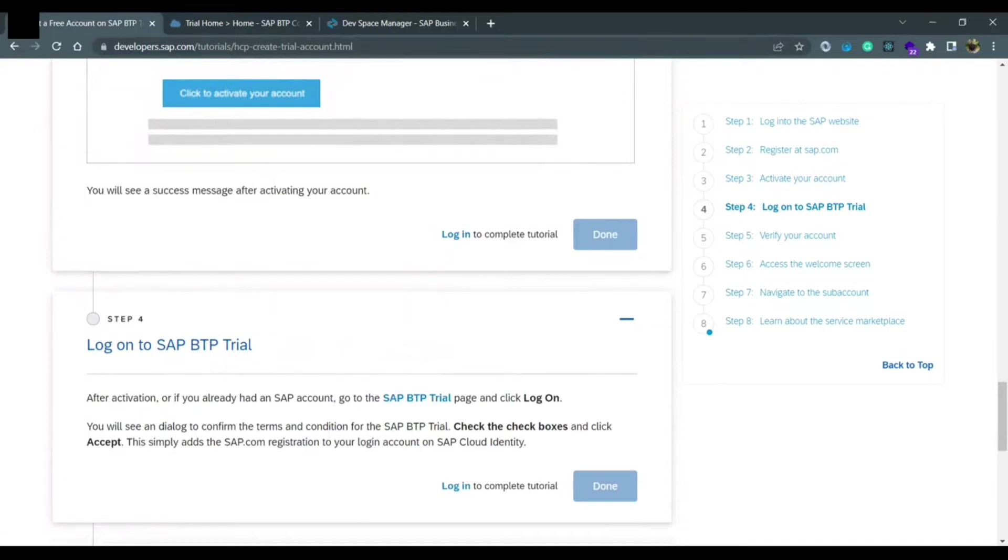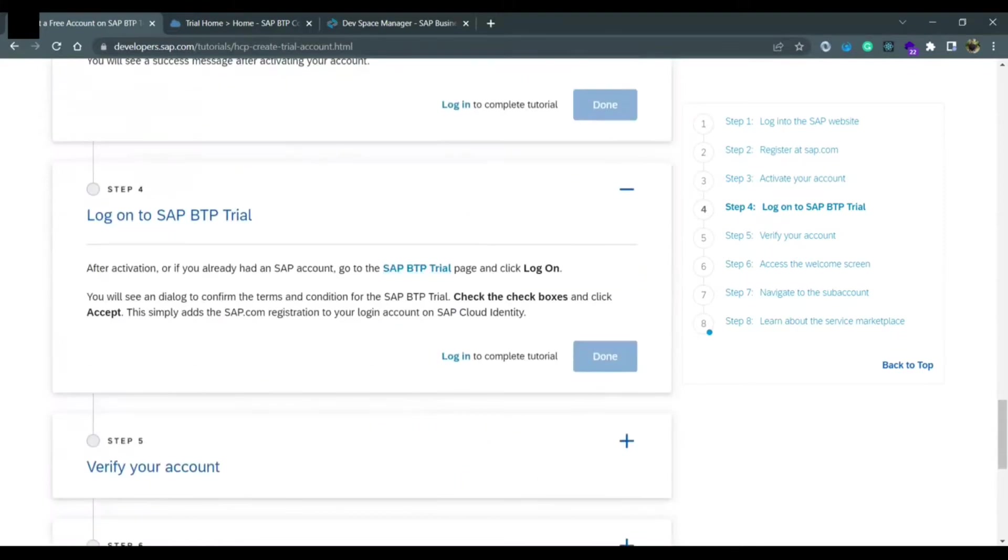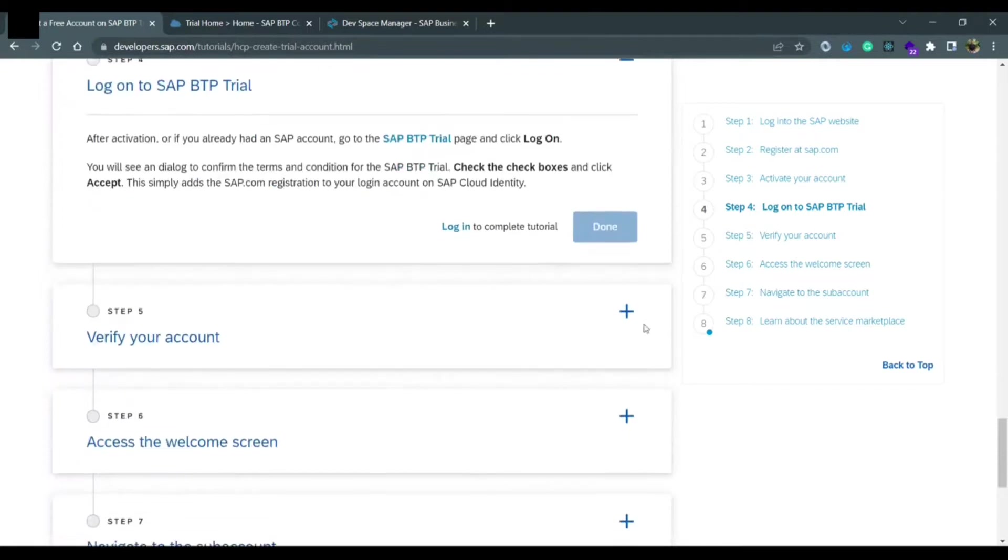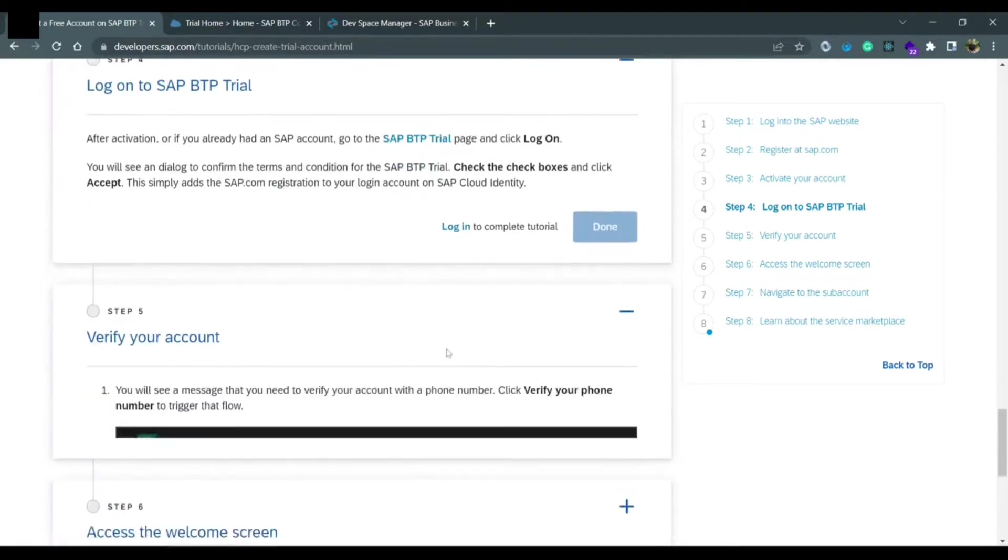You need to provide the same password and same email address that you have set for your account to access the BTP trial. Then you need to verify your account.